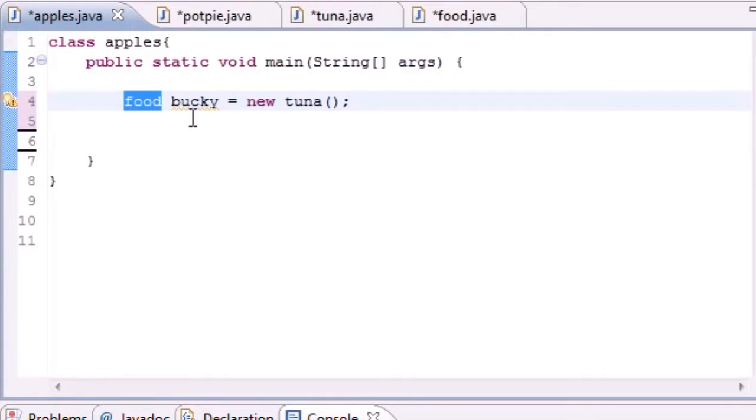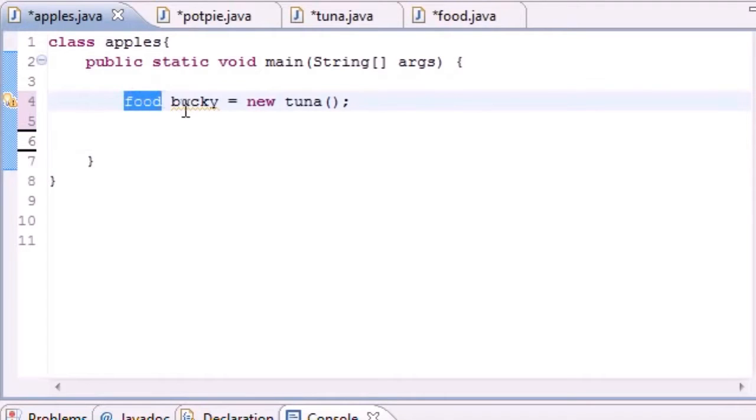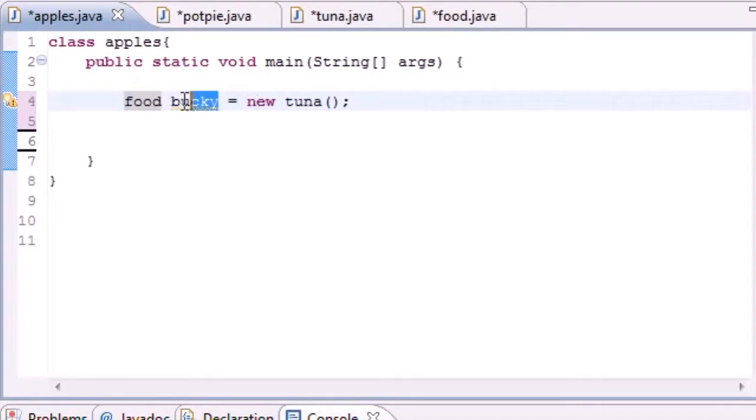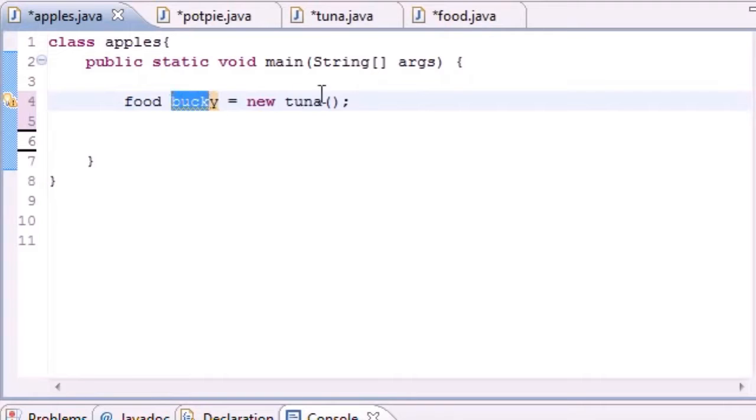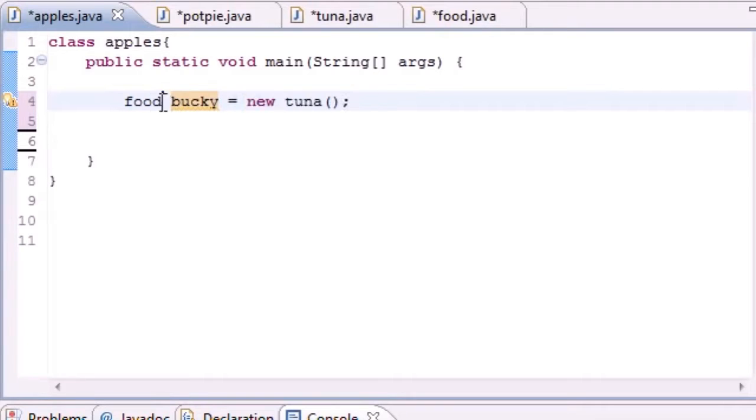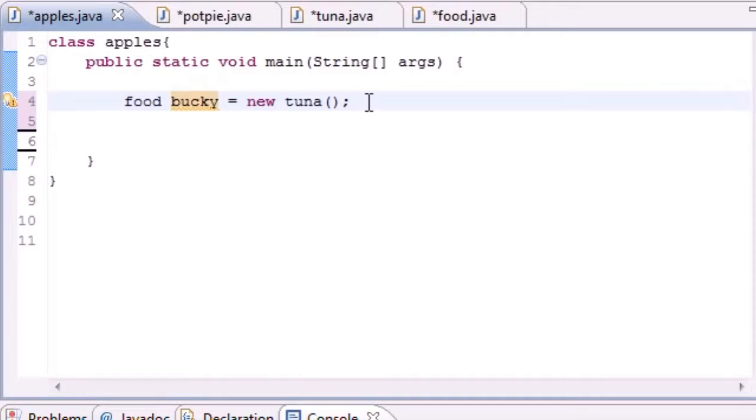So what you can do is some pretty cool things. Anything that inherits from the superclass, which is Food, can be assigned to bucky. For example, Tuna since it inherits from Food can be assigned to bucky. Potpie since it inherits from Food can be assigned to bucky.